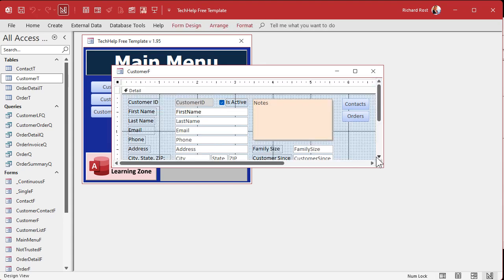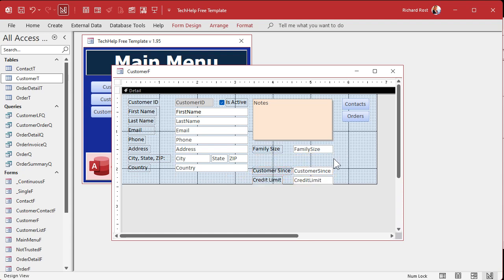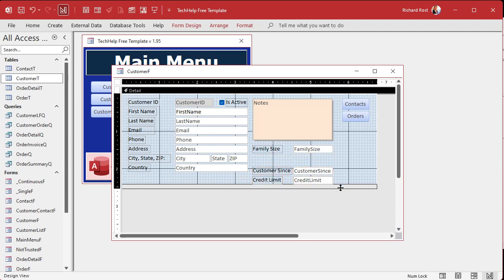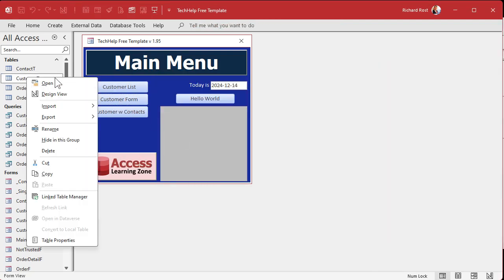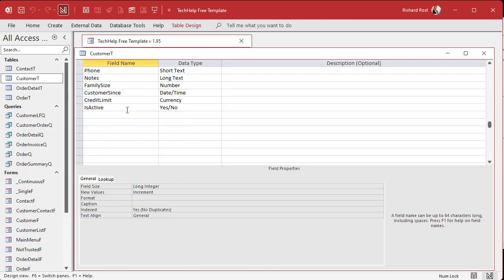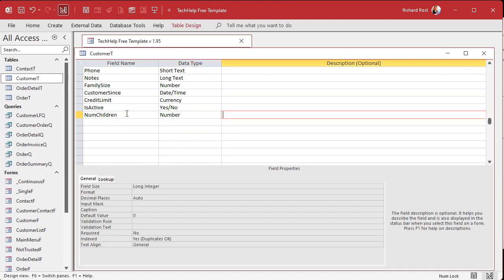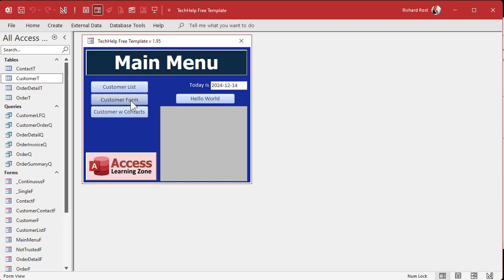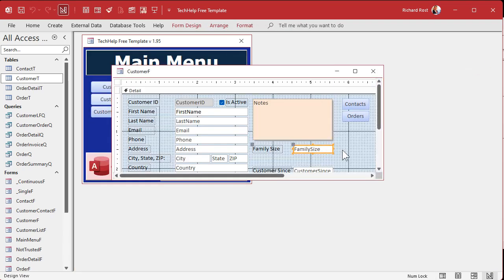Another use is to aid in navigation on the form. Let's say you've got different options that may or may not be filled in depending on the user's preference. For example, in addition to family size, we've got a field called number of children. Let's add it to the CustomerT table in design view — I'll add a field called num_children, make it a Number type, and set the default value to zero.